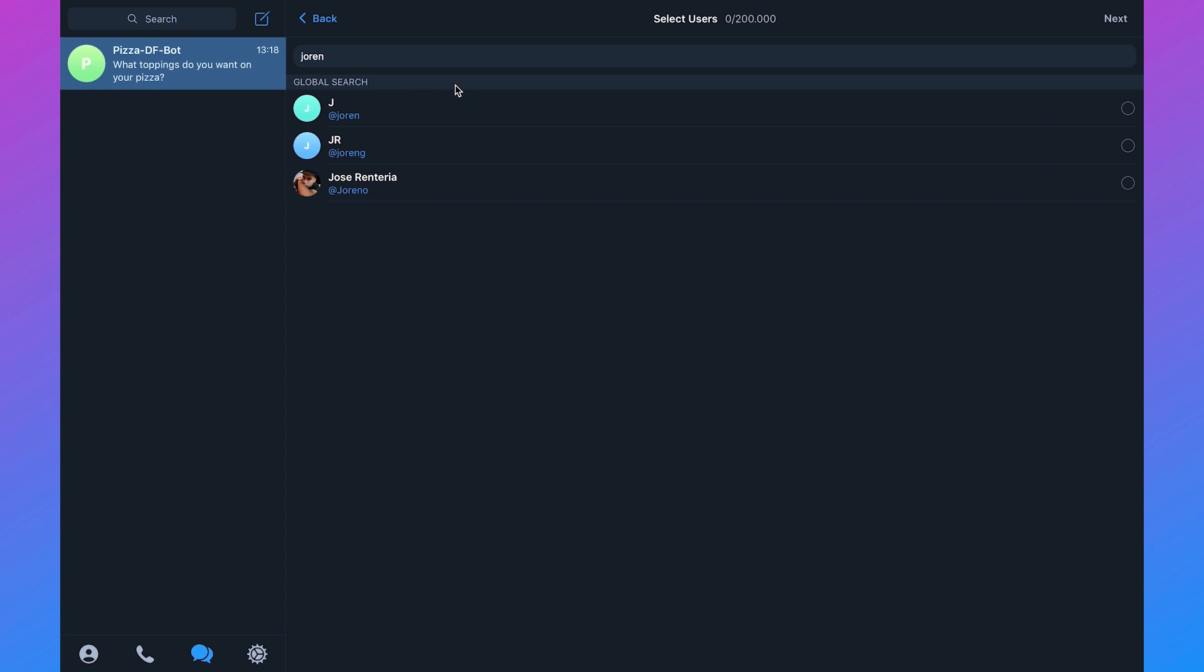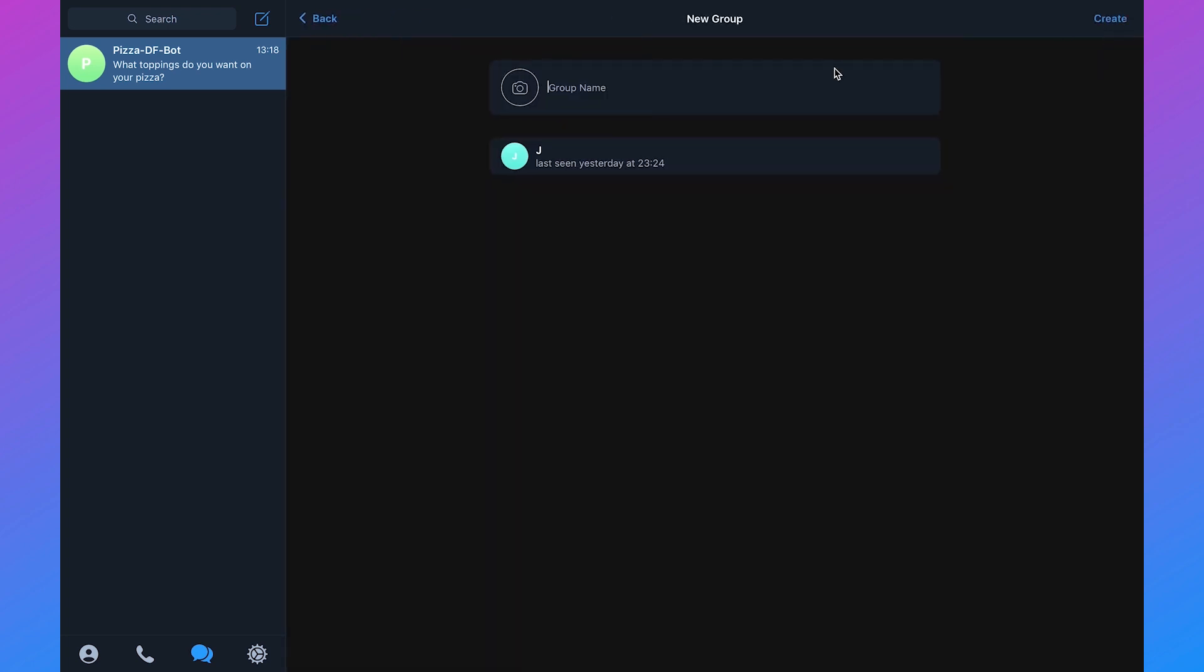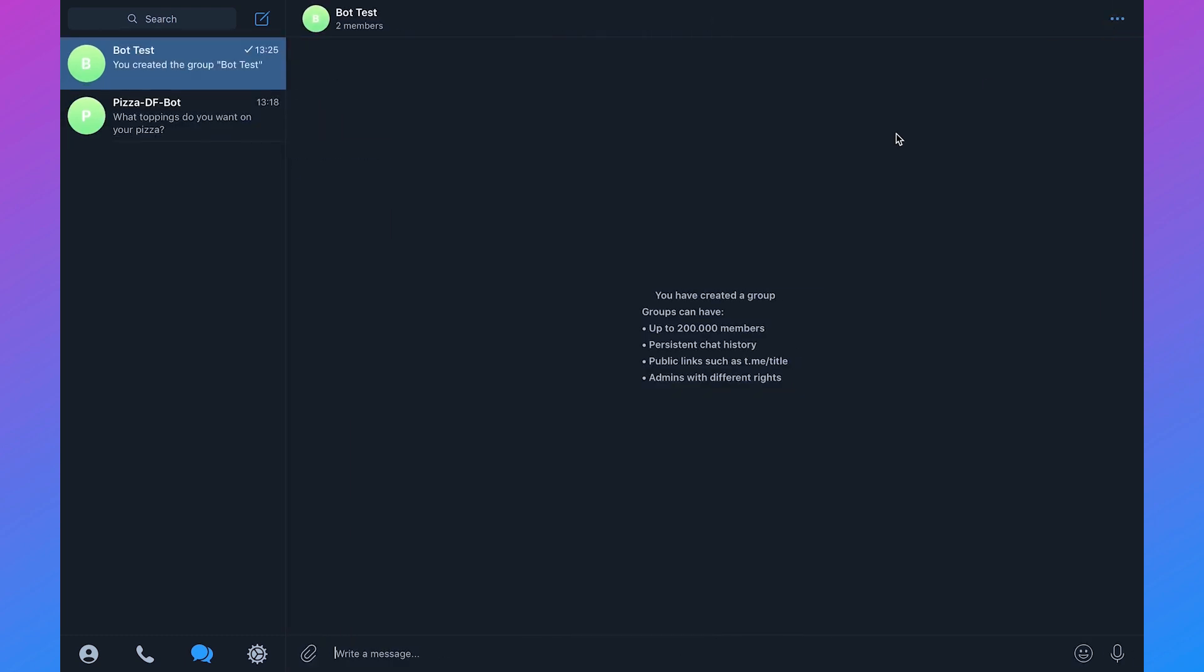We'll just type in Jordan then click on next. We will add the group name which will be bot test and click on create. So now we have created our Telegram group.